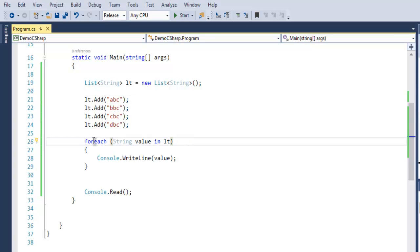Then you can use a foreach loop to iterate through that list. You can also use a for loop if you want, because list allows you to iterate through the indexed value of that element. This was a short introduction to Lists in C# collections.